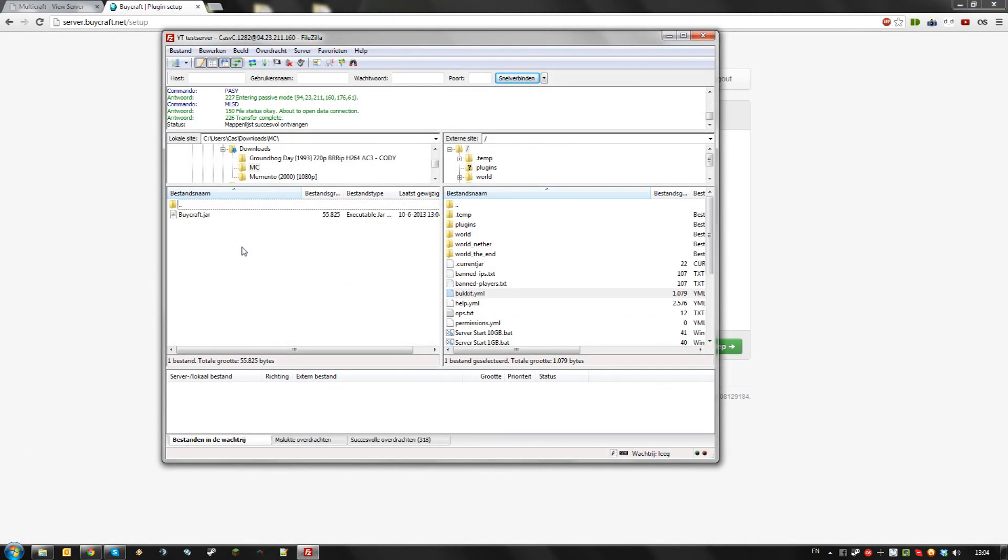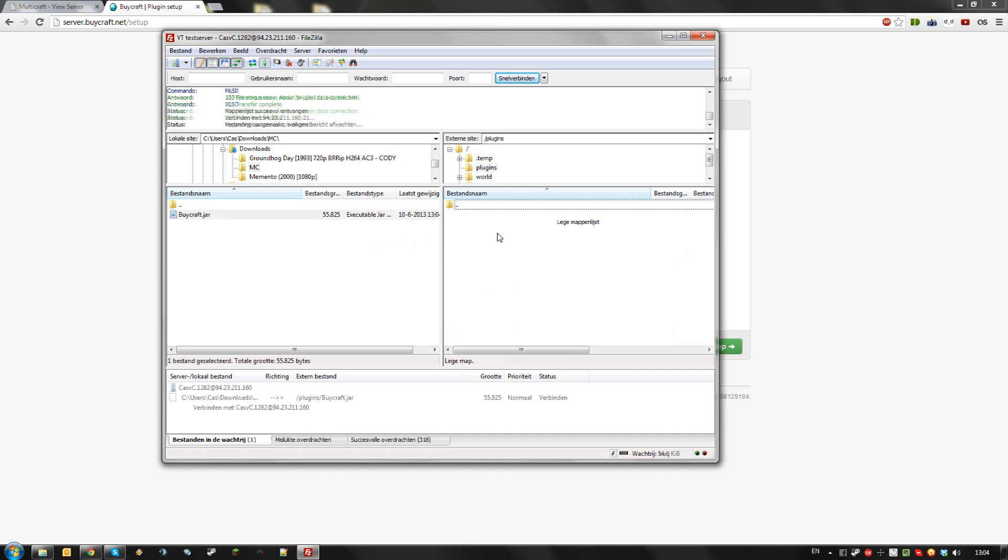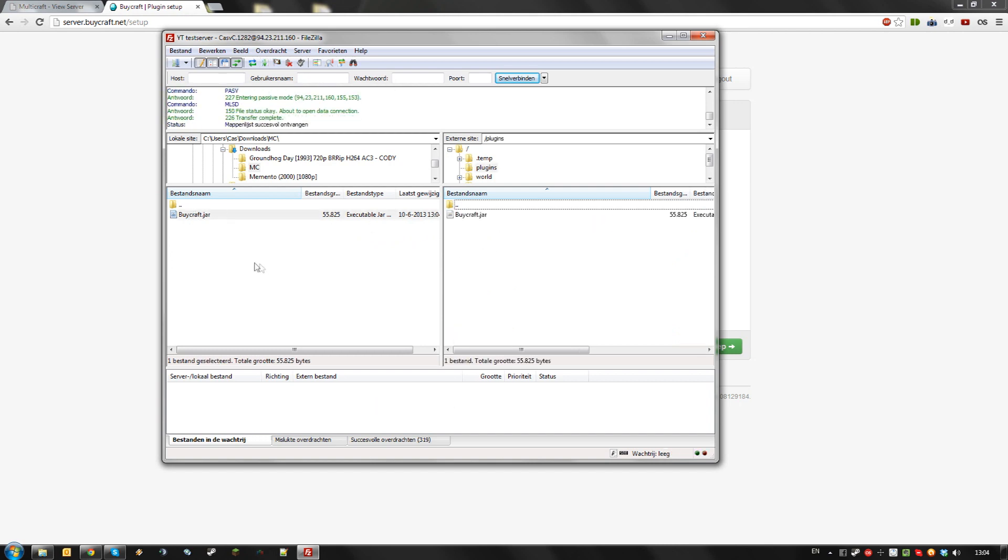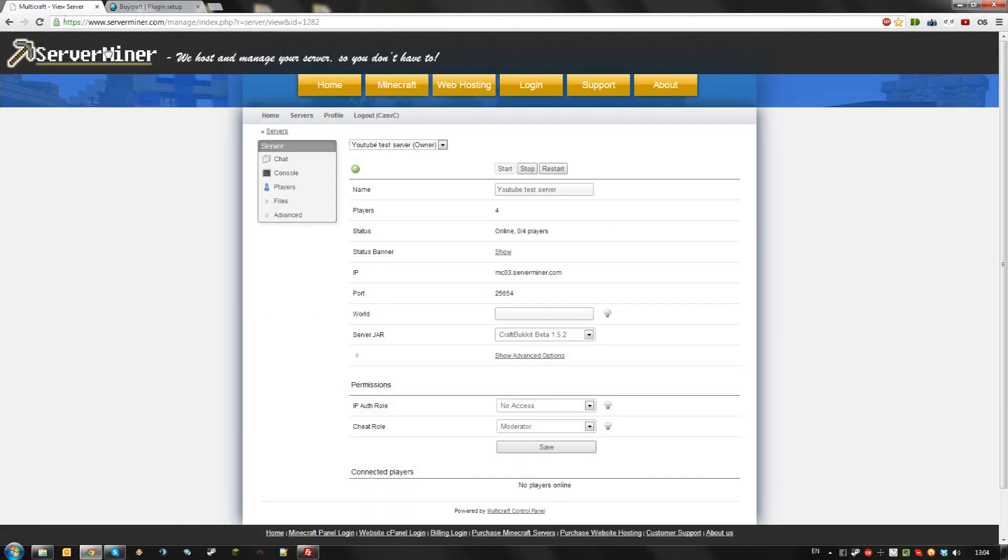Once you downloaded it, go to your server via FTP and upload the plugin file. Then, restart or reload your server.